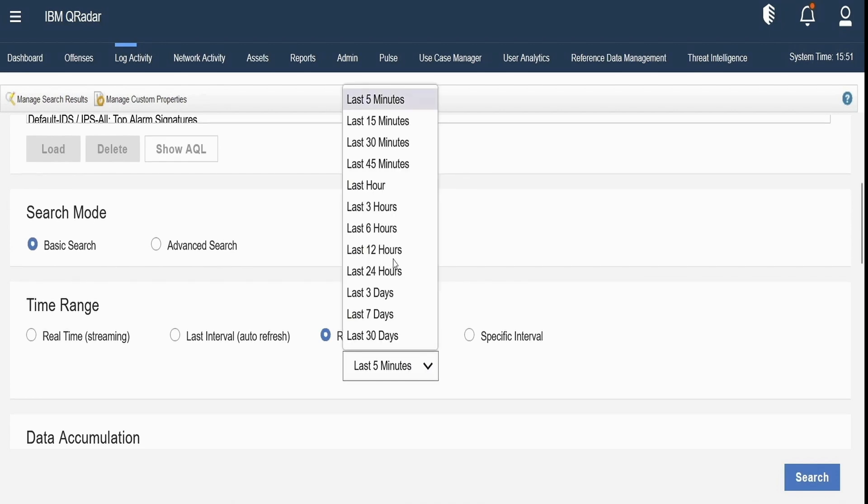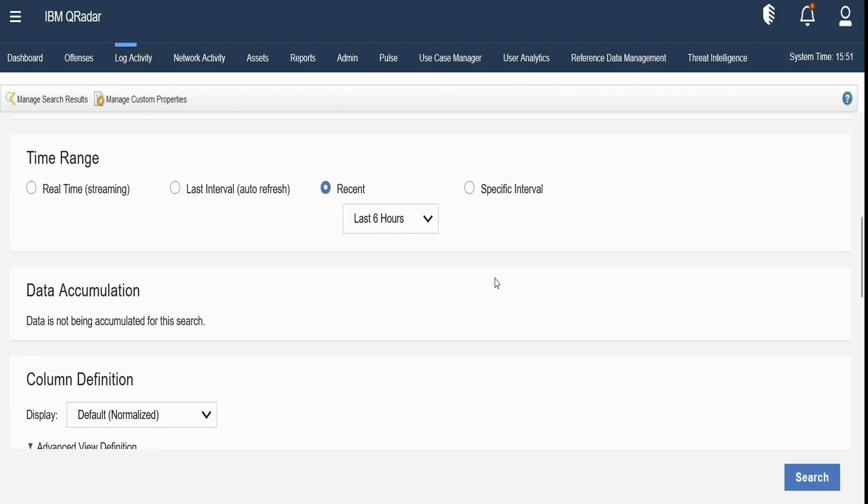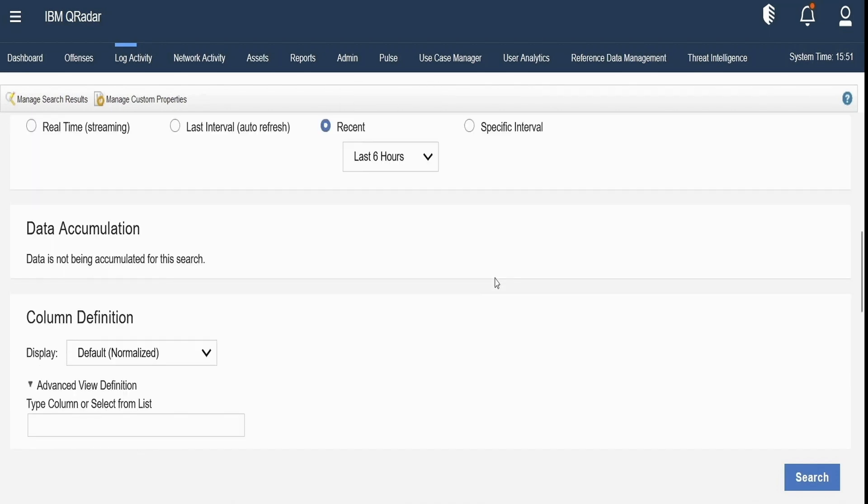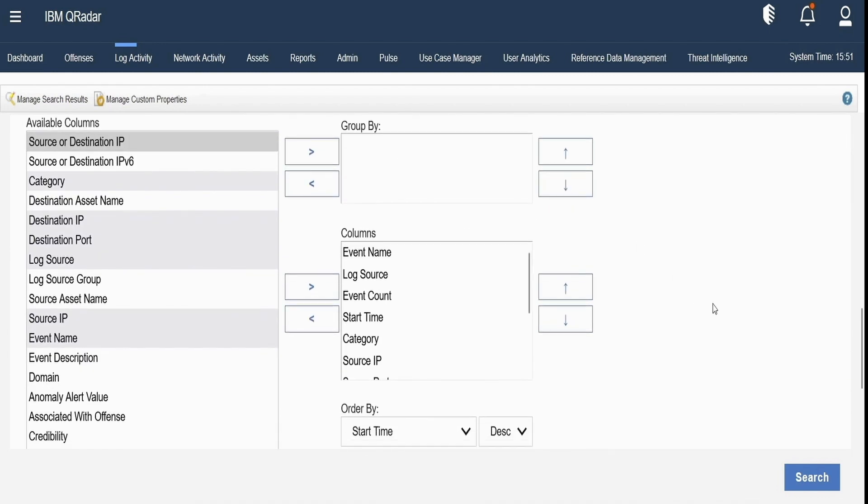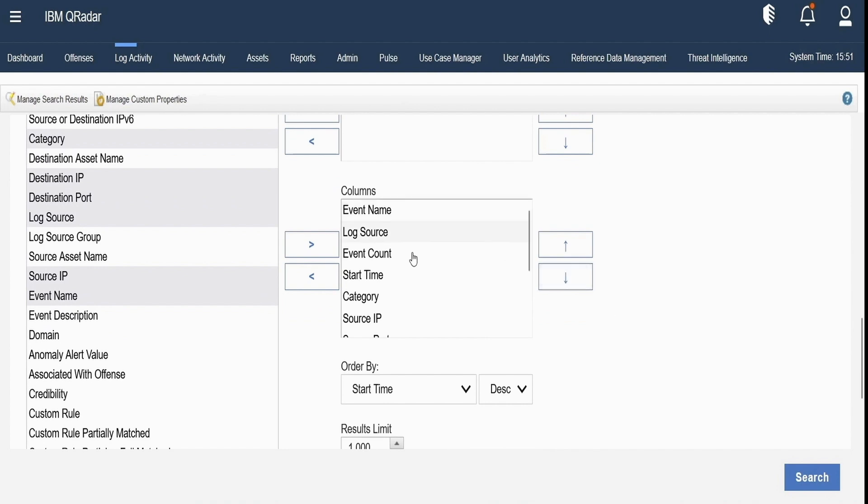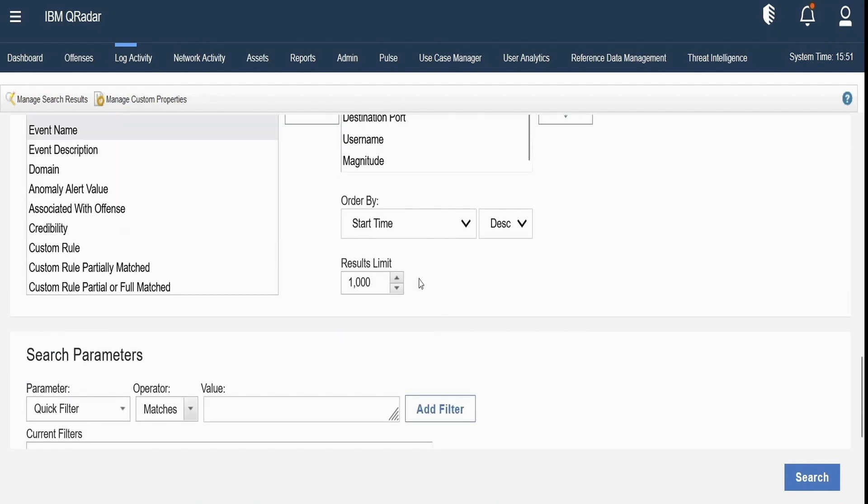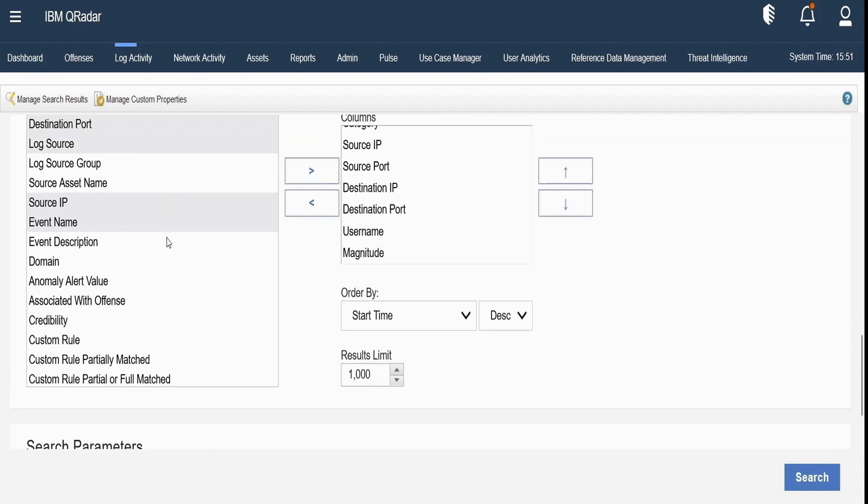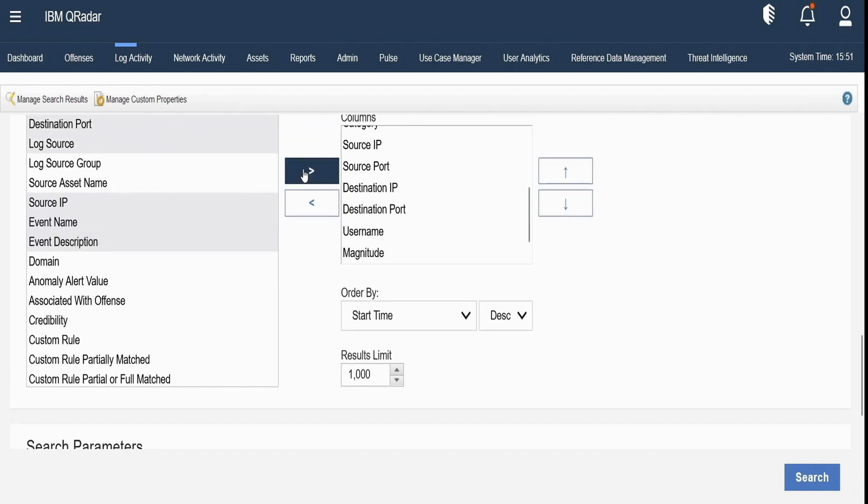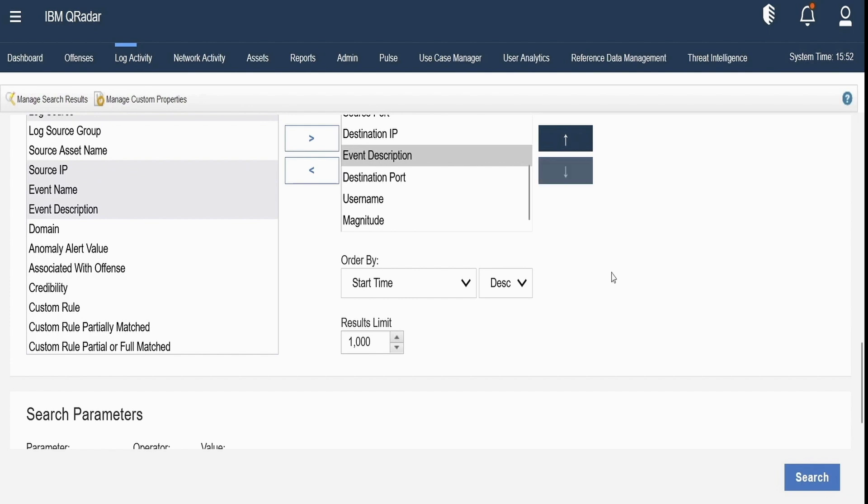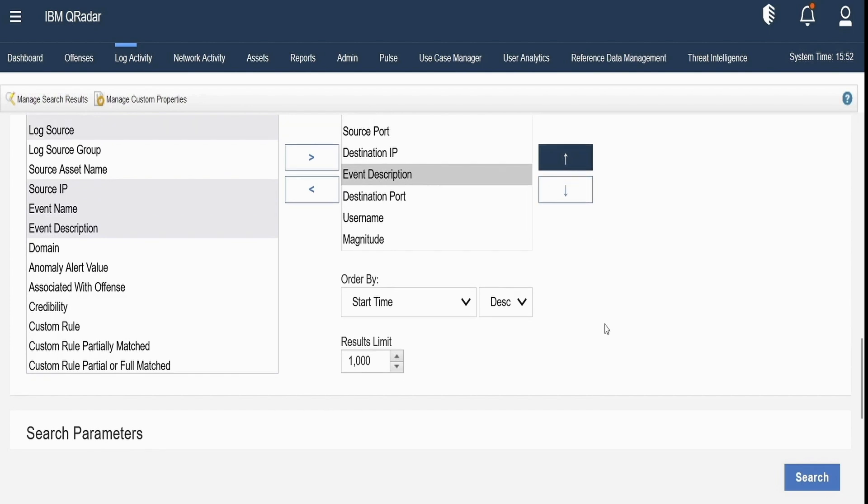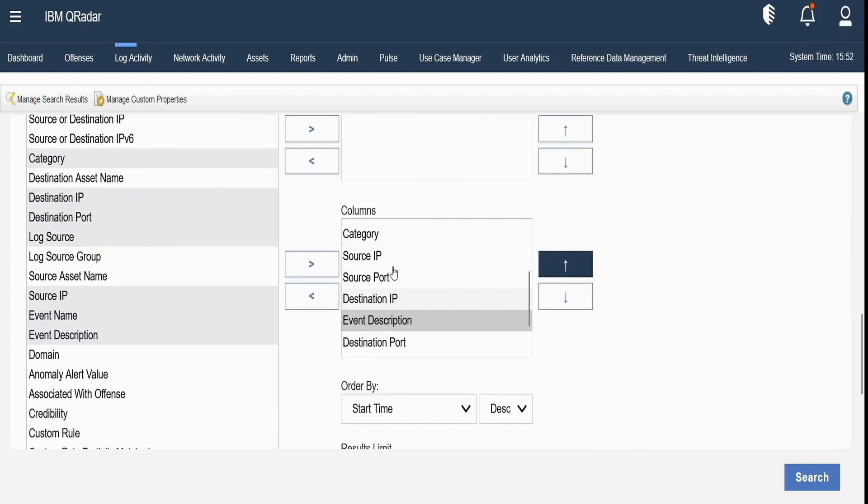Next we select the columns that we would like to group our results or we can select the columns that we would like to see in our event results. For example, let us select the event description and add it to the list of columns. So if you see over here event description is now being added. Let me move this upwards and this will be the column that will be displayed in search results.